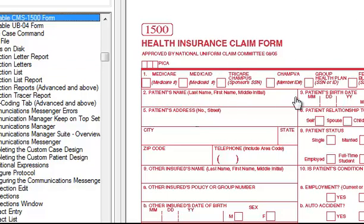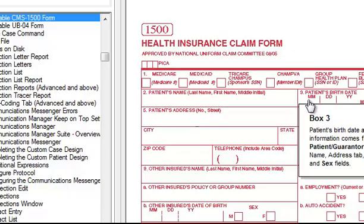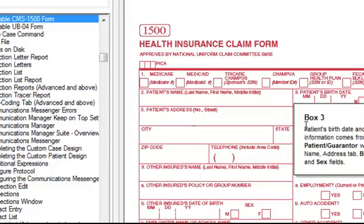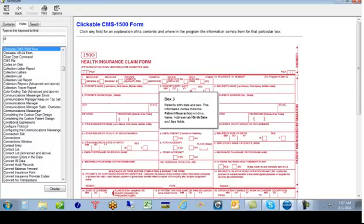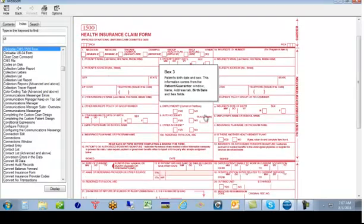So for example, if we want to know box 3, we click on that and it says in that box the patient's birth date and sex should be. And this information comes from the patient guarantor window, name, address tab, birth date and sex field.